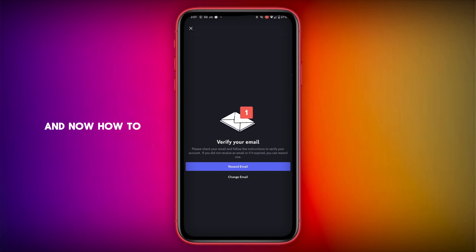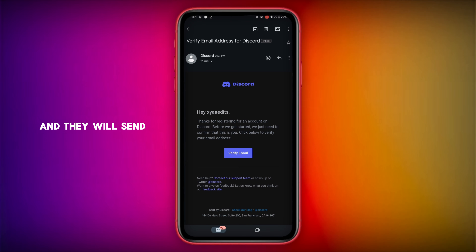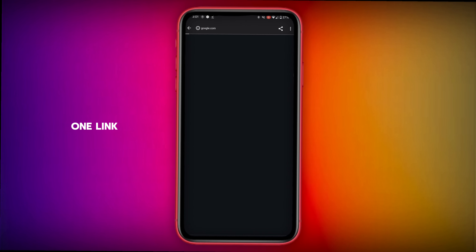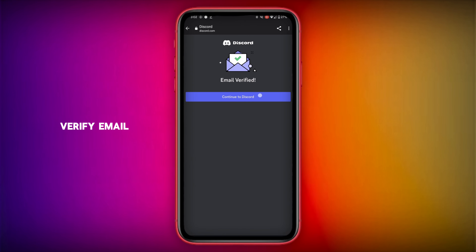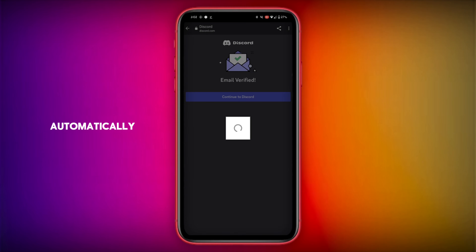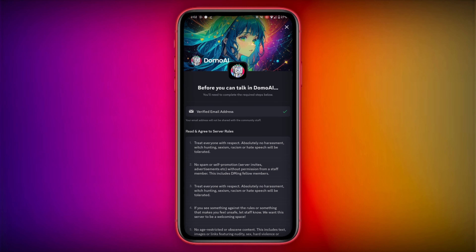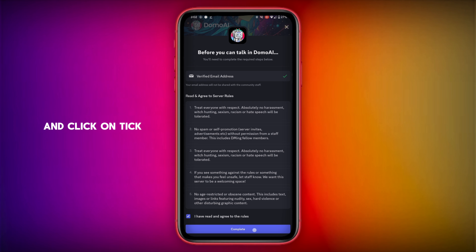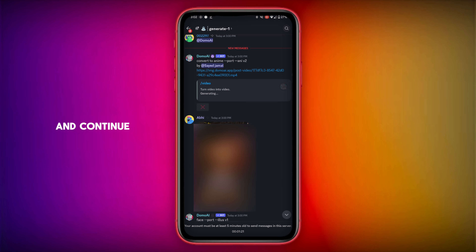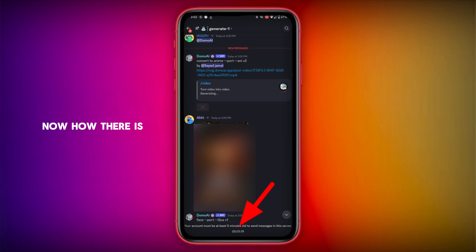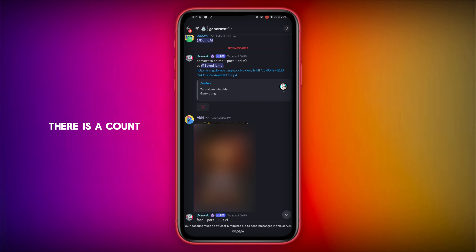Now go to your Gmail — they will send one link. Click on Verify Email to automatically verify your email. Scroll up a little bit, click on the tick and Continue. There is a countdown going on — you can clearly see it. You have to wait for it.